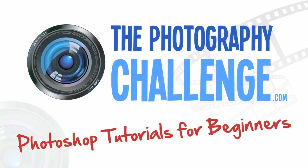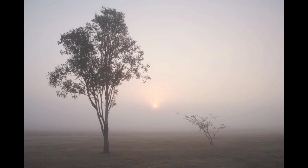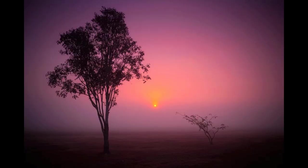Hi everyone, it's Annabella from ThePhotographyChallenge.com and today you are going to learn how to take this relatively ordinary photo and turn it into something spectacular using Photoshop all within the next seven minutes.